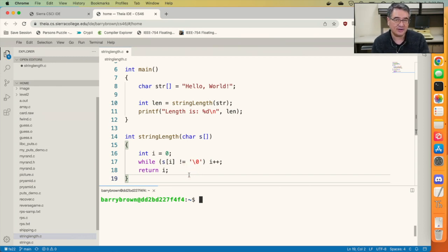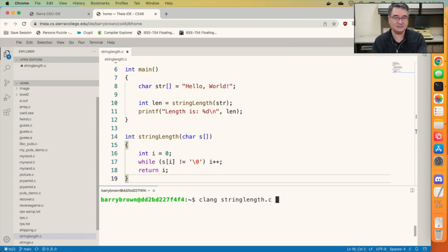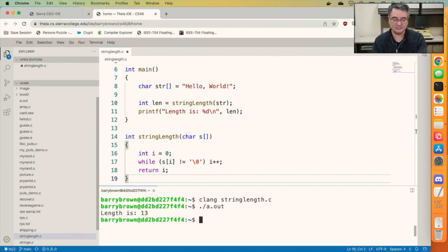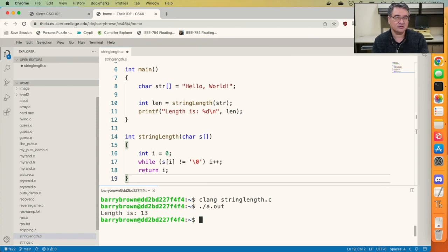Let's go ahead and compile it and run it and make sure it works. And we can see the length of the string is 13, which is the number of characters in the string.